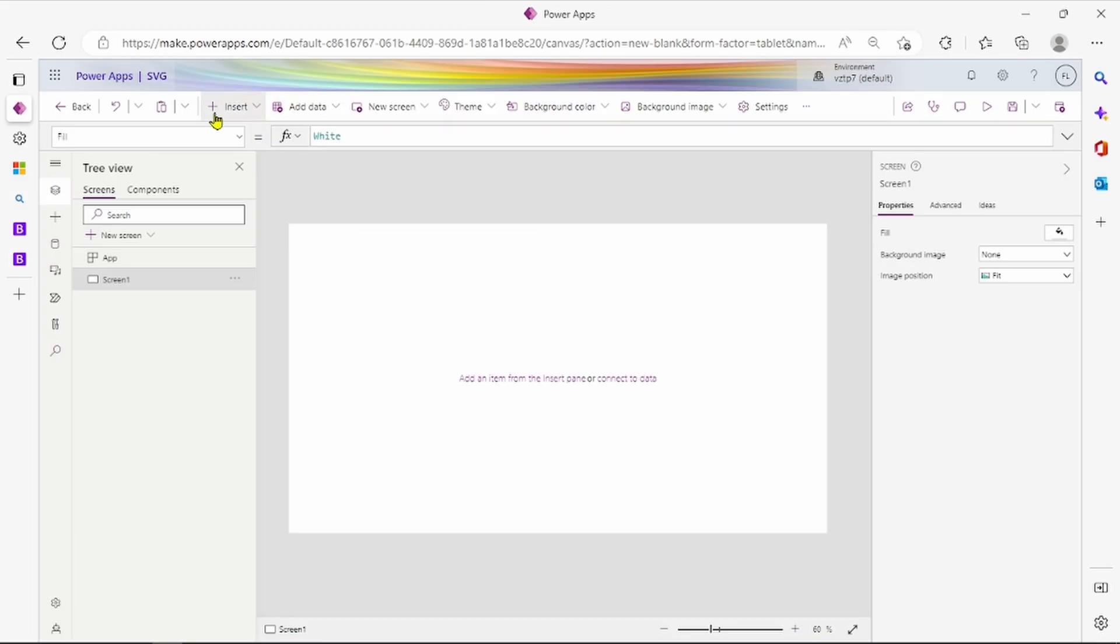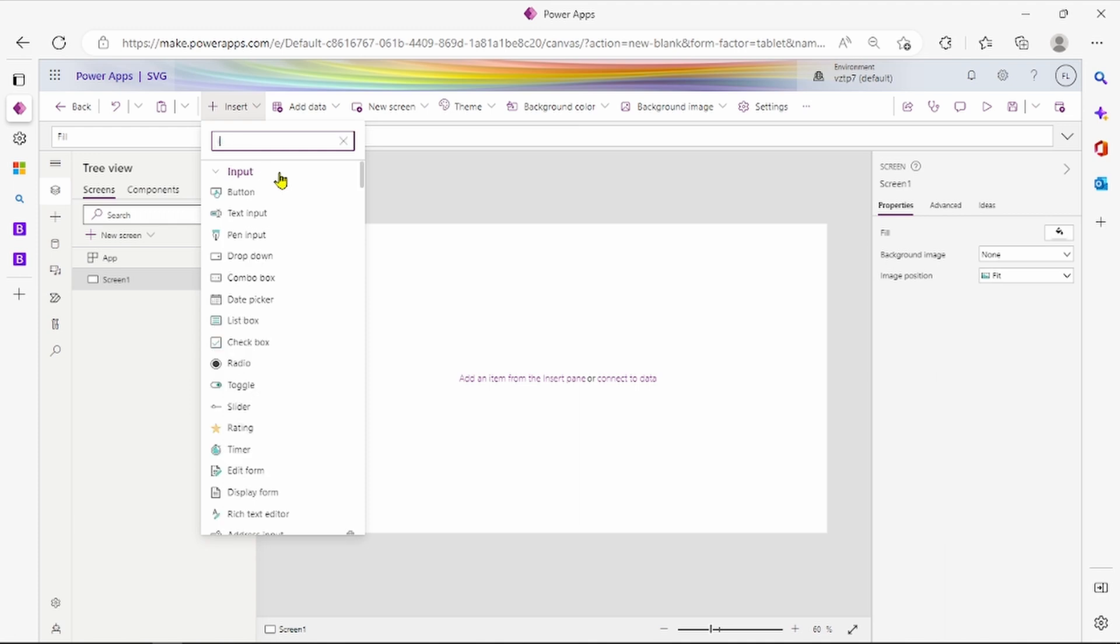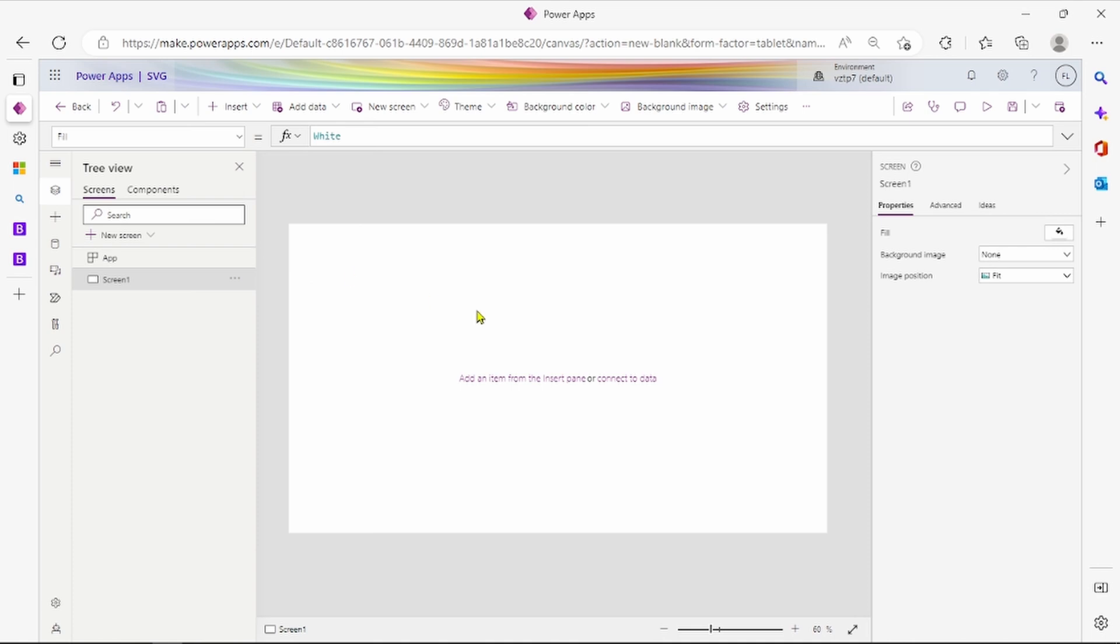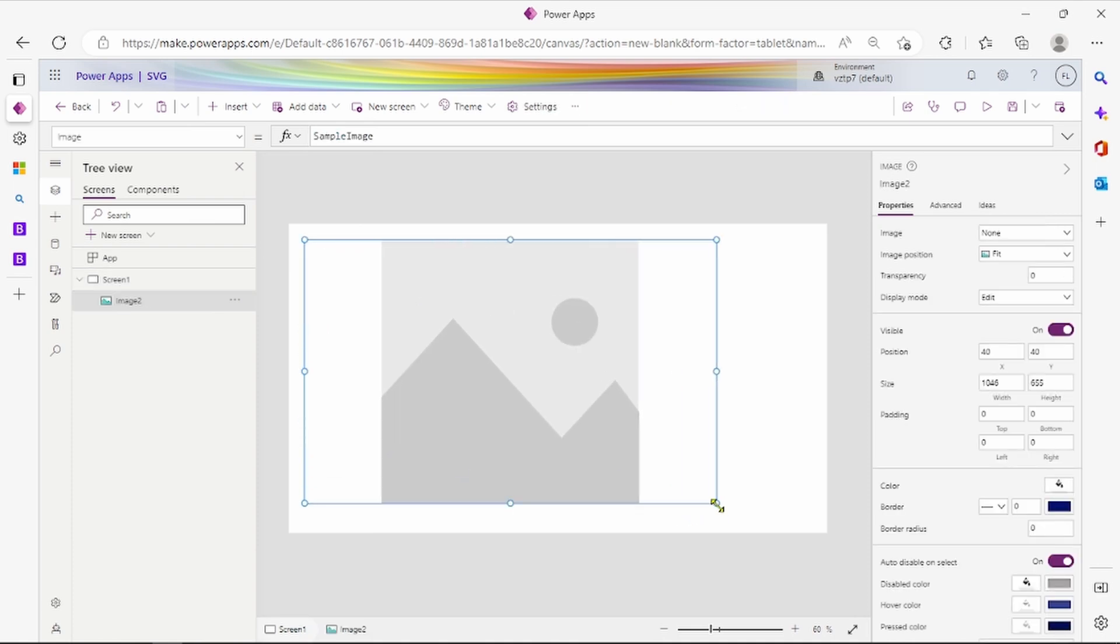After that we have to go to our PowerApp screen. We have to insert an image. Let me make it full screen.